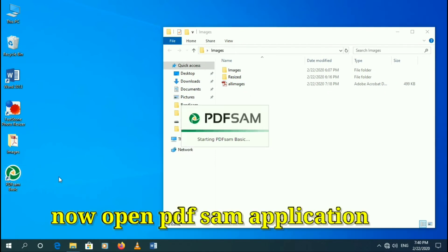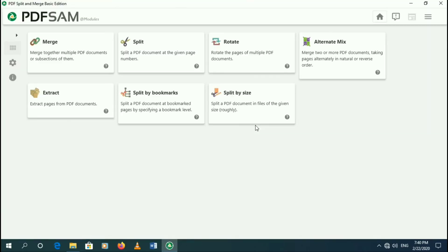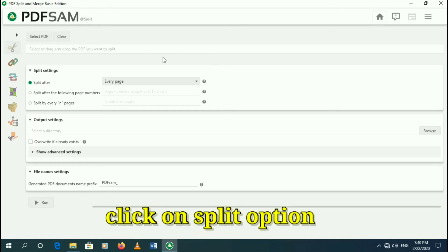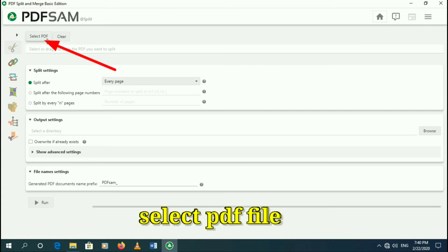Now open PDF SAM application. Click on split option. Select PDF file.